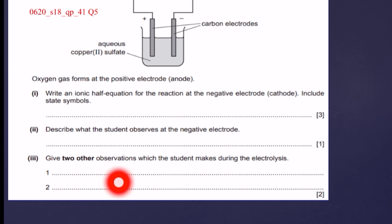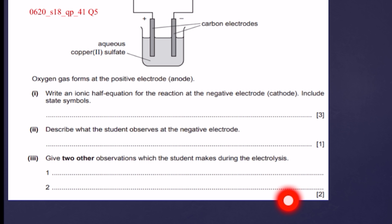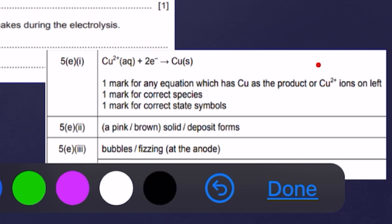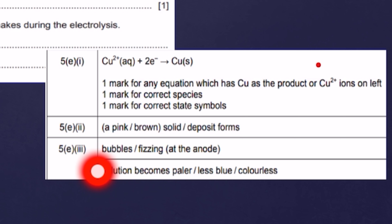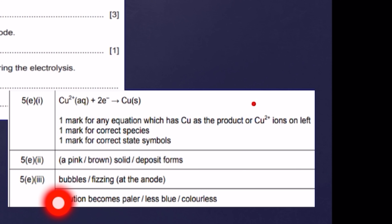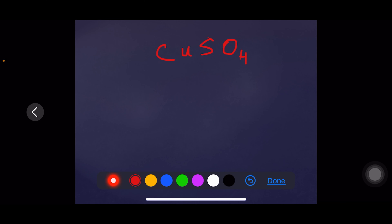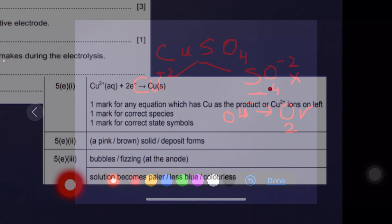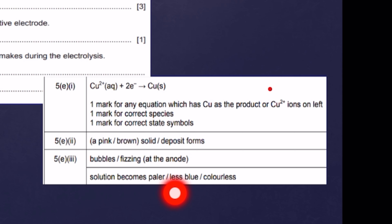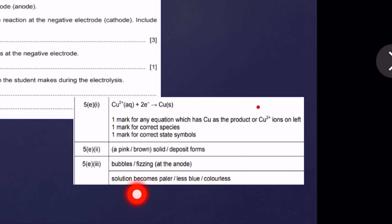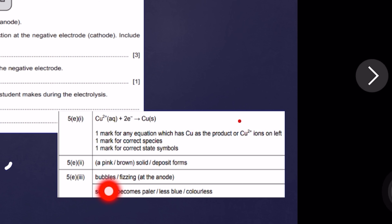Question 3: give two other observations the student makes during electrolysis. This is a two-mark question. First mark: bubbles or fizzing at the anode, due to the production of oxygen gas. When copper sulfate is electrolyzed in aqueous solution, sulfate ions are not discharged; instead, hydroxide ions are discharged to give oxygen gas at the anode. Second mark: the solution becomes paler, less blue, or colorless. If you only write bubbles and fizzing, you will get only one mark.